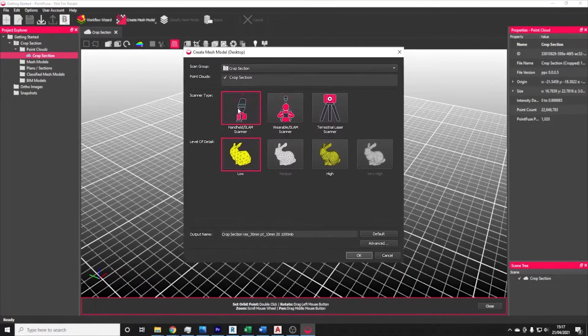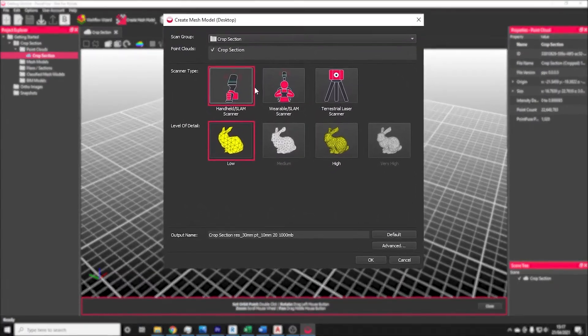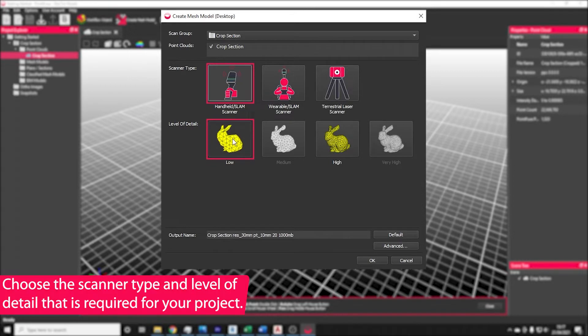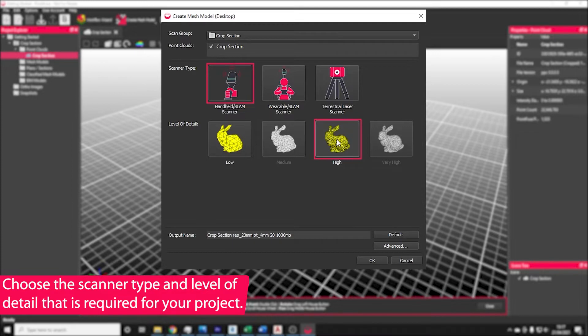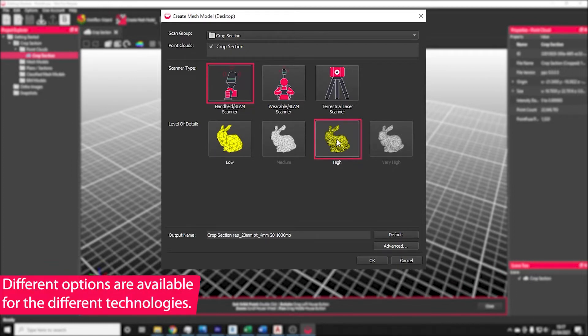From here, choose your scanning type. In this situation we've used a handheld scanner, and then choose the level of detail that you need. It's important at this stage that you understand the actual level of detail that you will need for the project, because adding additional detail where you don't need it can result in a very large file size and make the mesh not as usable downstream as you might hope.